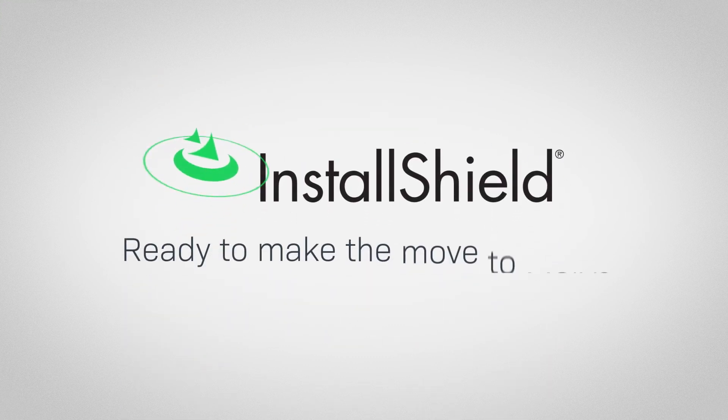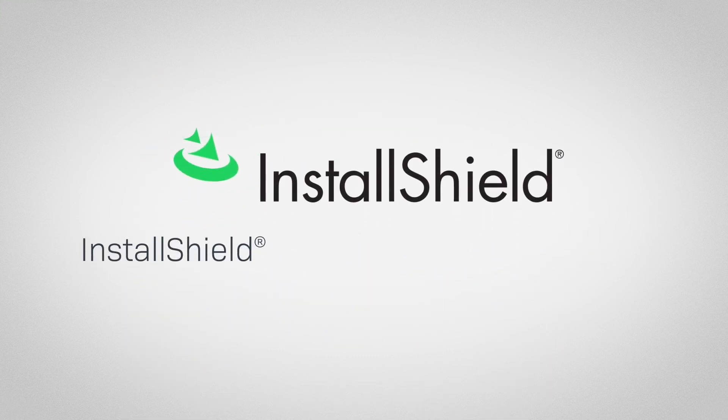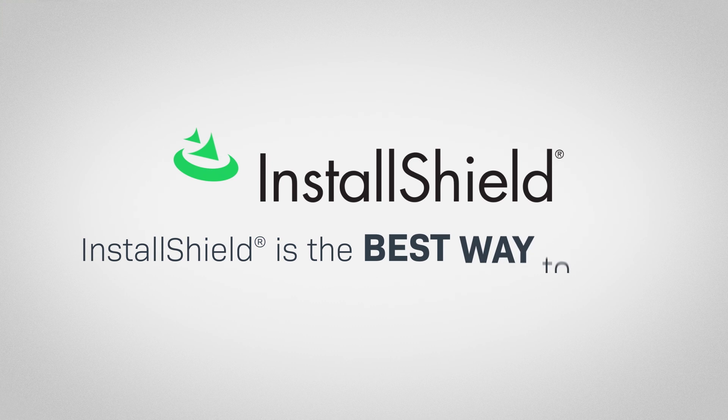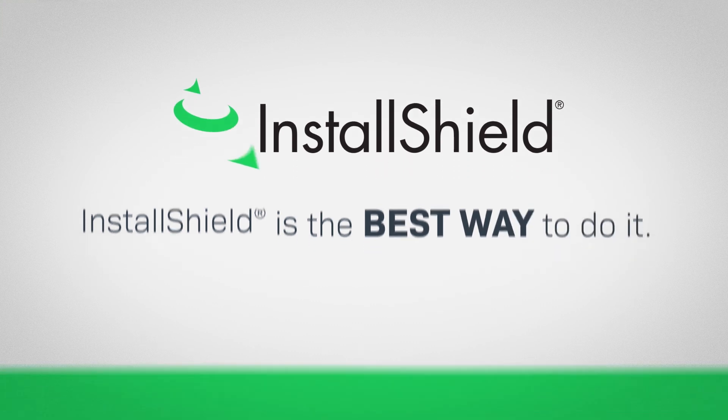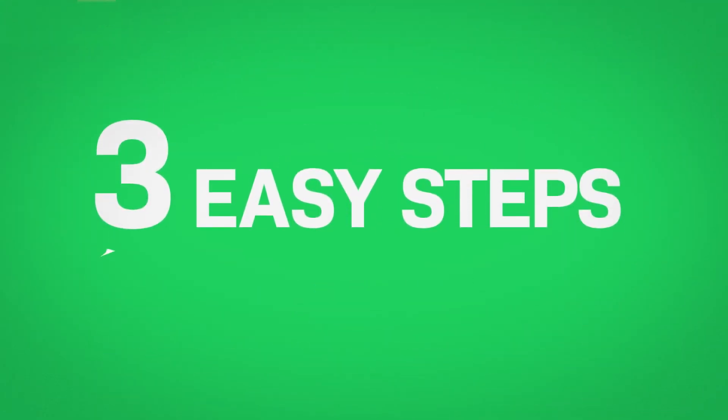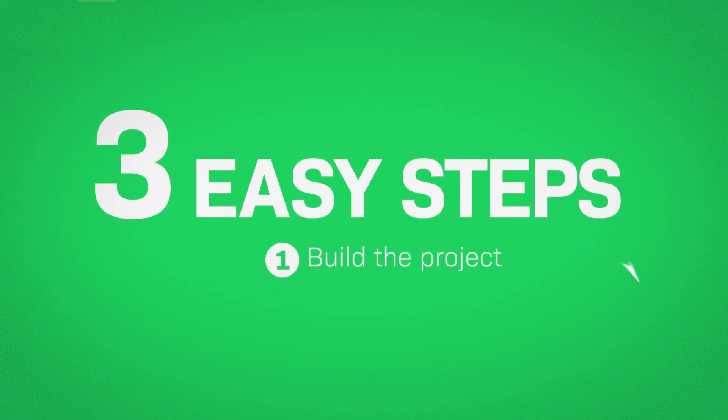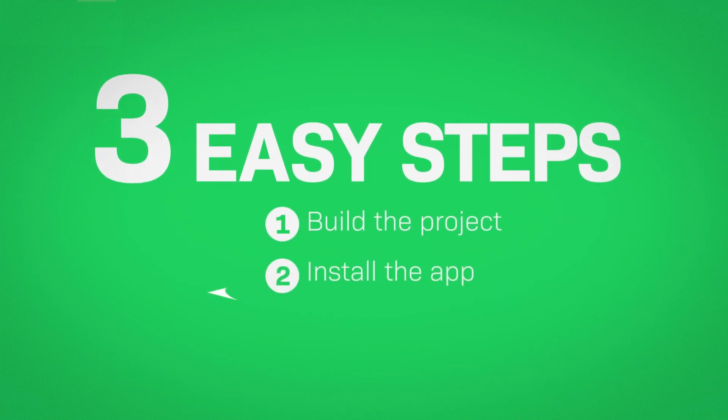Ready to make the move to MSIX? InstallShield is the best way to do it. Simply create an MSIX package in three easy steps. Build a project, install the app, launch the app. That's it!